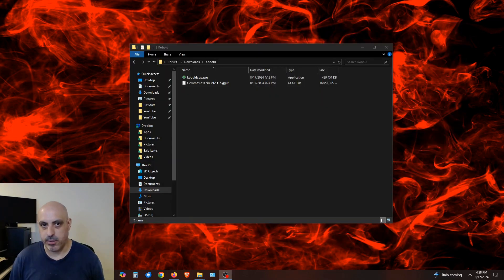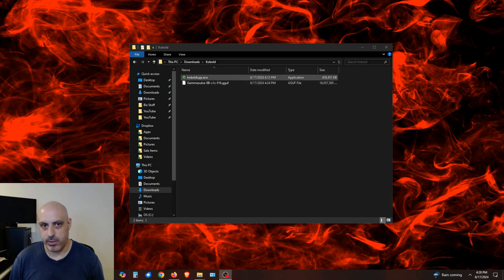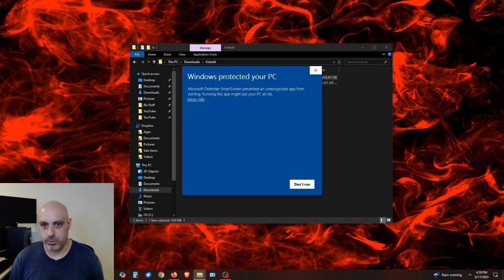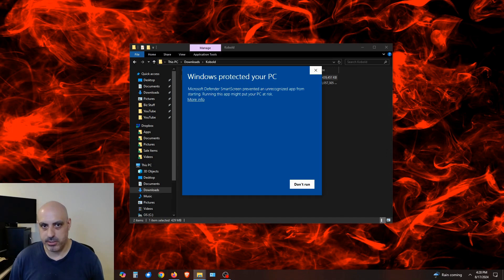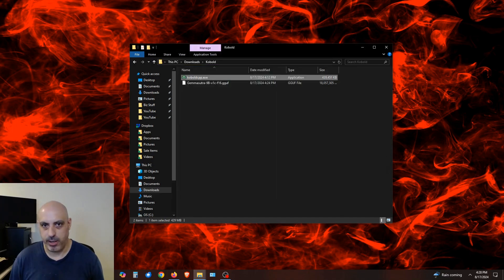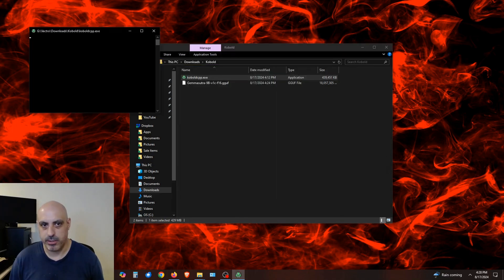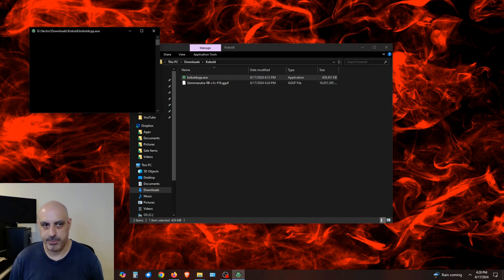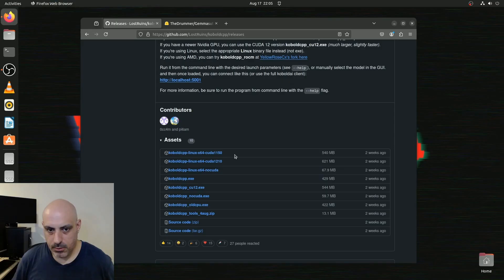Now you just have to go into the directory where you downloaded it and double-click kobold.cpp.exe. Windows Defender might give you this notice, so you click More Info and then Run Anyway. I'm going to run this little command line window here, and it's going to go through the steps it needs to prepare it.